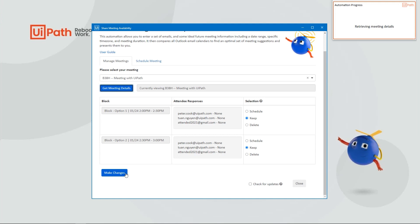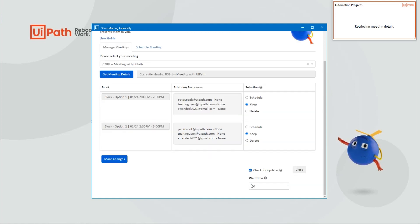This automation will automatically check for meeting responses each time you run the automation, or you can have it check in the background by clicking Check for Updates, setting a wait time in between each check, and then closing the automation.